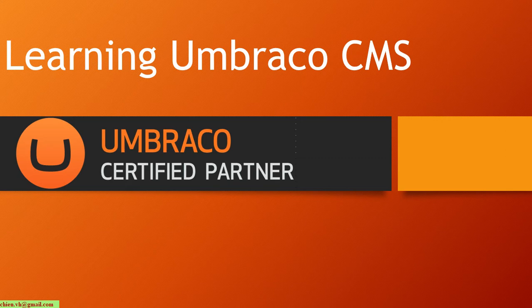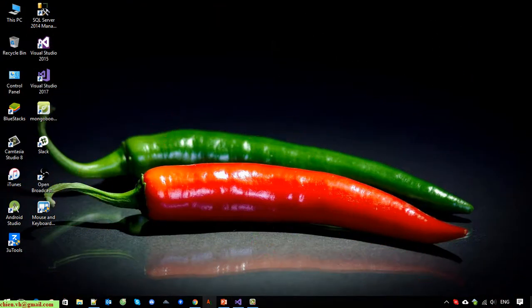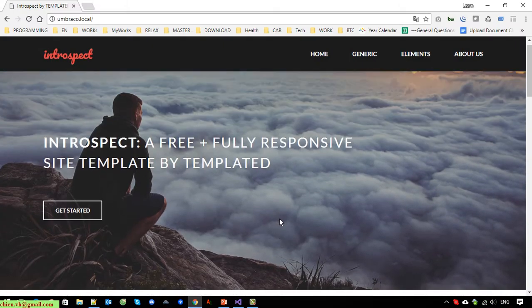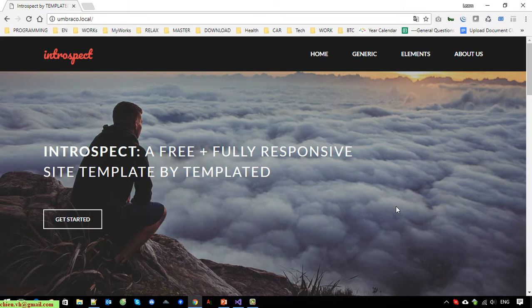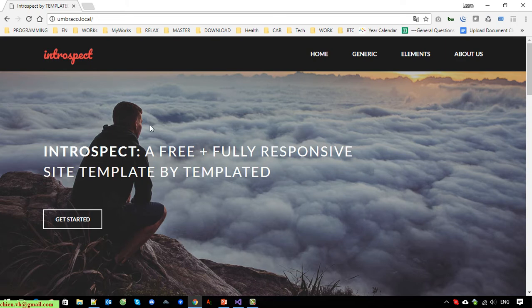Hey guys, welcome to the Learning Umbraco CMS tutorial. Today in this video I would like to show you how to add a dynamic view and also load data from the Umbraco CMS and display it on the website. In the previous video we done loading the data for the title from Umbraco into the website, so today I will guide you how to load dynamic data from Umbraco for the hero banner.